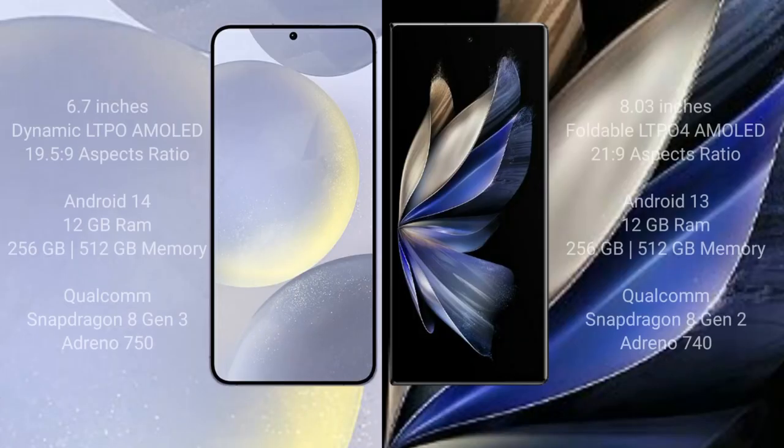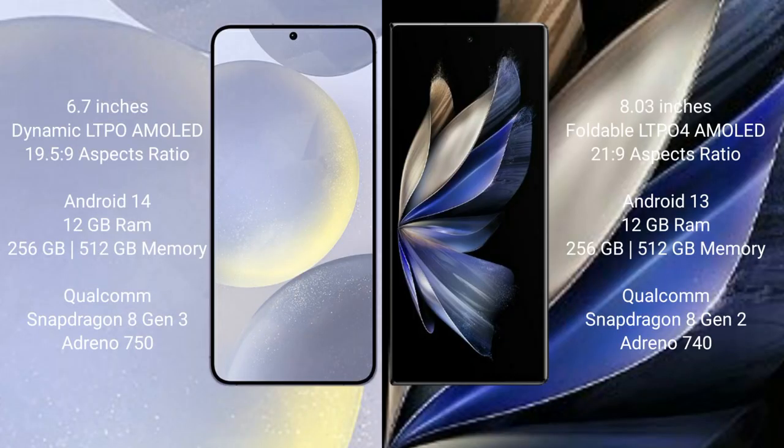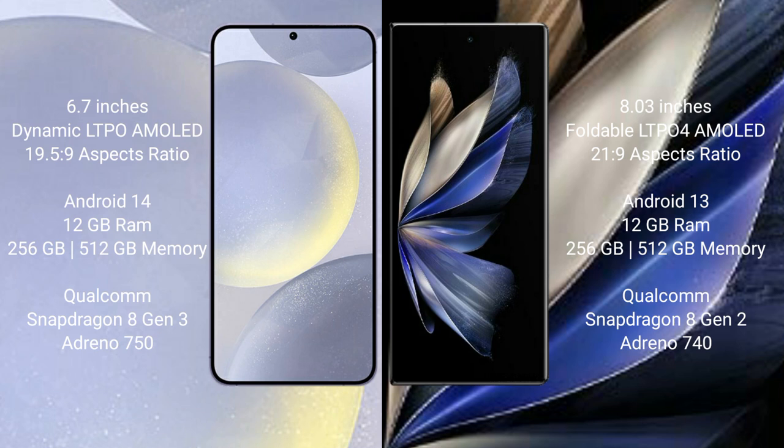Samsung Galaxy S24 Plus comes with 6.7-inch Dynamic LTPO AMOLED Display and 19.5:9 aspect ratio. Vivo X Fold 2 comes with 8-inch Foldable LTPO AMOLED Display and 20:9 aspect ratio.